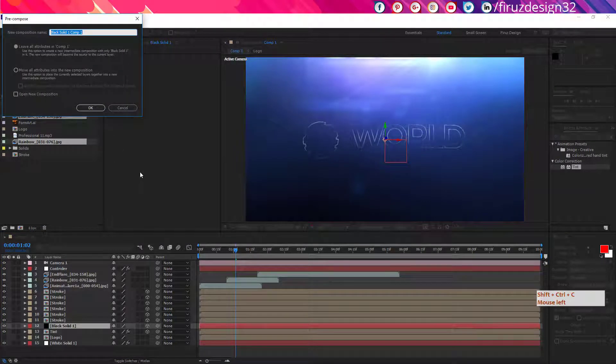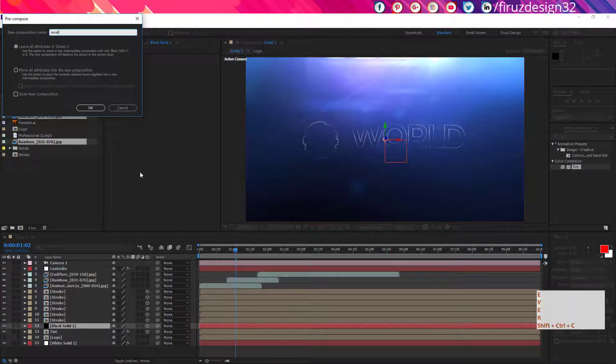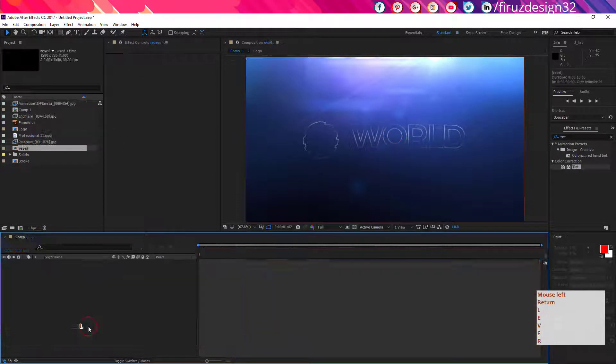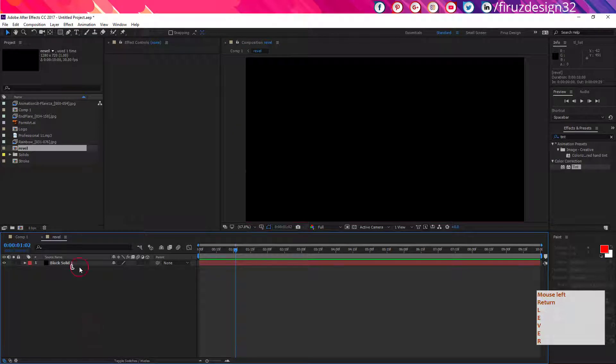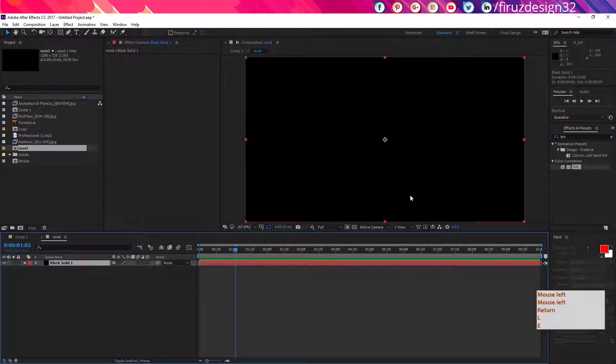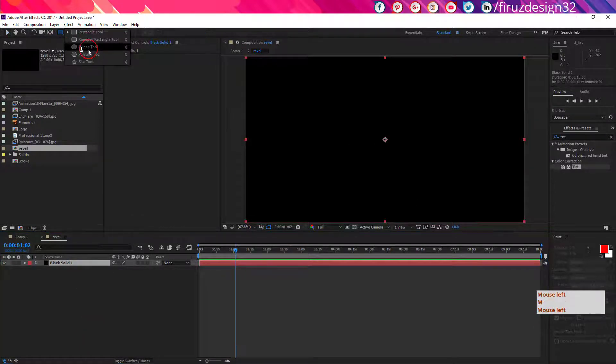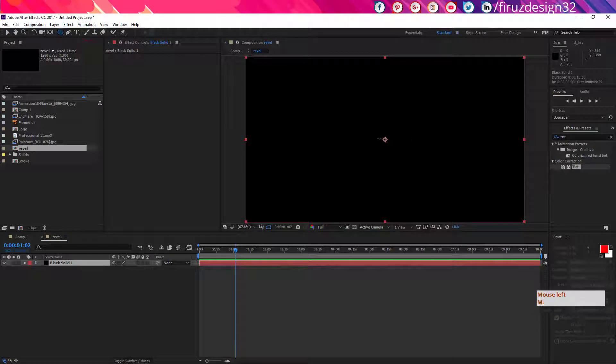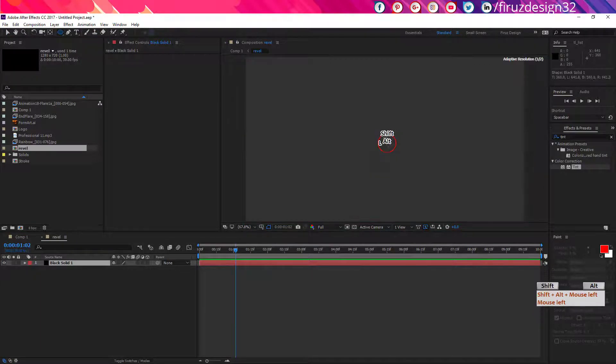Precompose it and name it reveal. Now go to the precomposition, actually new composition, and click the black solid.